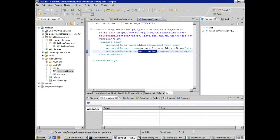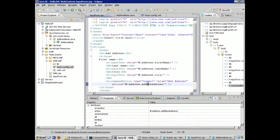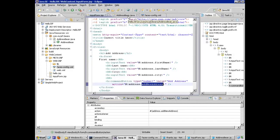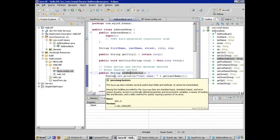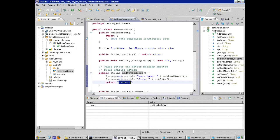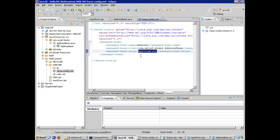We have one more configuration element to put into place. On our input form, the submit action calls addNewAddress on our address bean, which returns 'success'. Now I want JSF, once this method executes and returns 'success', to go back to faces-config and follow a navigation rule. So I'll go ahead and create a new JSP, thanks.jsp, and put the navigation rule XML into faces-config. The navigation rule specifies the from-action, from-outcome 'success', and the to-view-id /thanks.jsp.